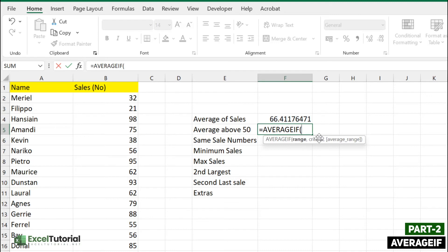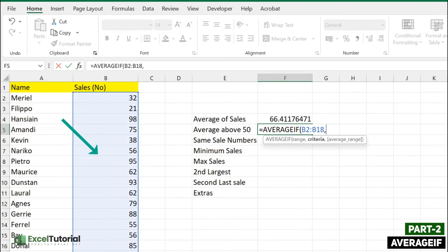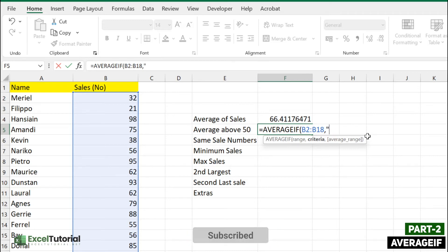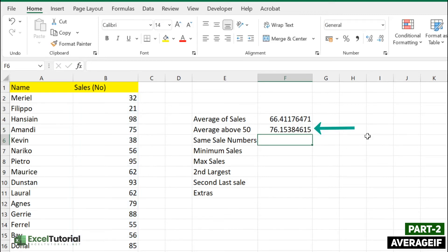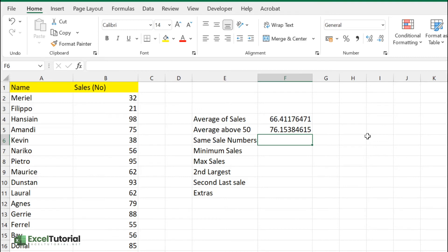For AVERAGEIF, the main arguments are range, criteria, and average range — we don't need the average range for now. Select the range, add a comma, then enter the criteria. Since we want values above 50, we include the expression greater than 50 in quotes like this, close the parenthesis, and press Enter. The result is 76 — that's the average sales for employees getting above 50.